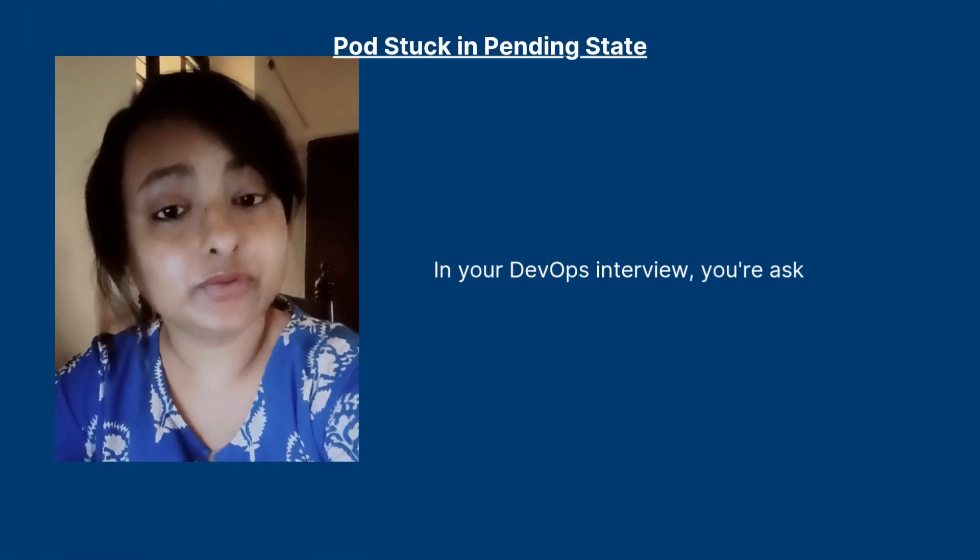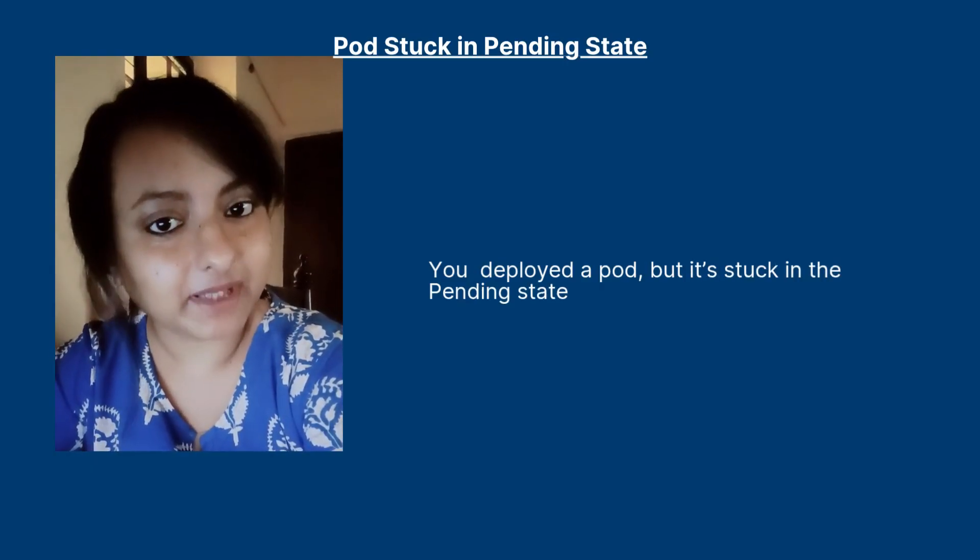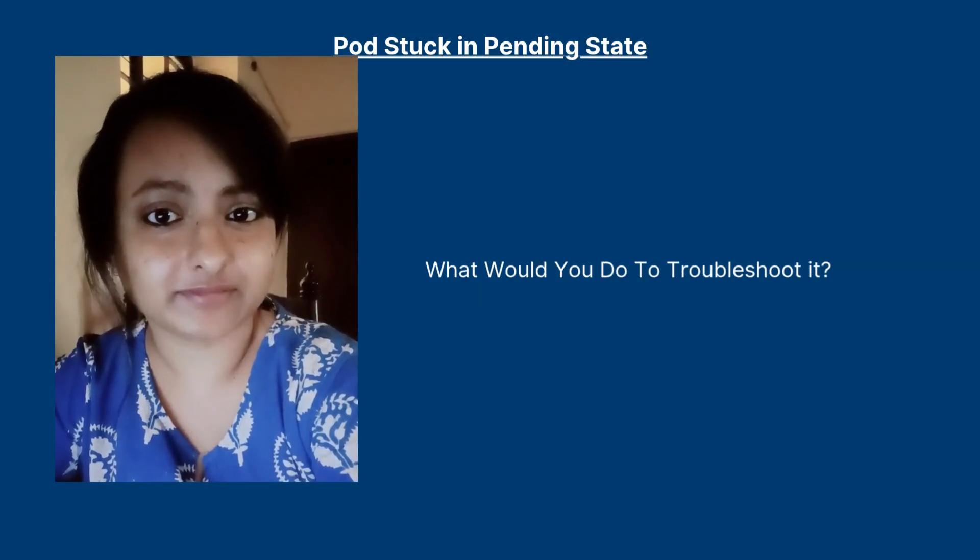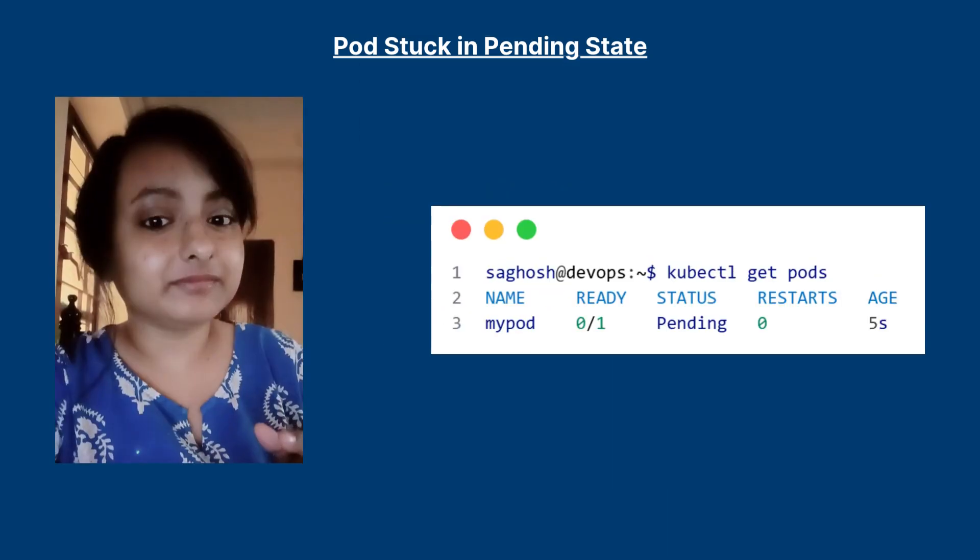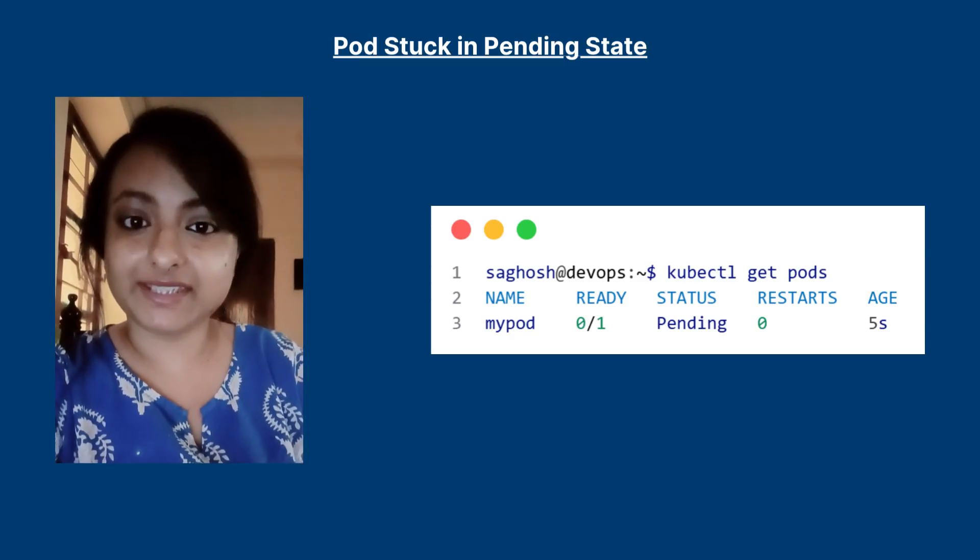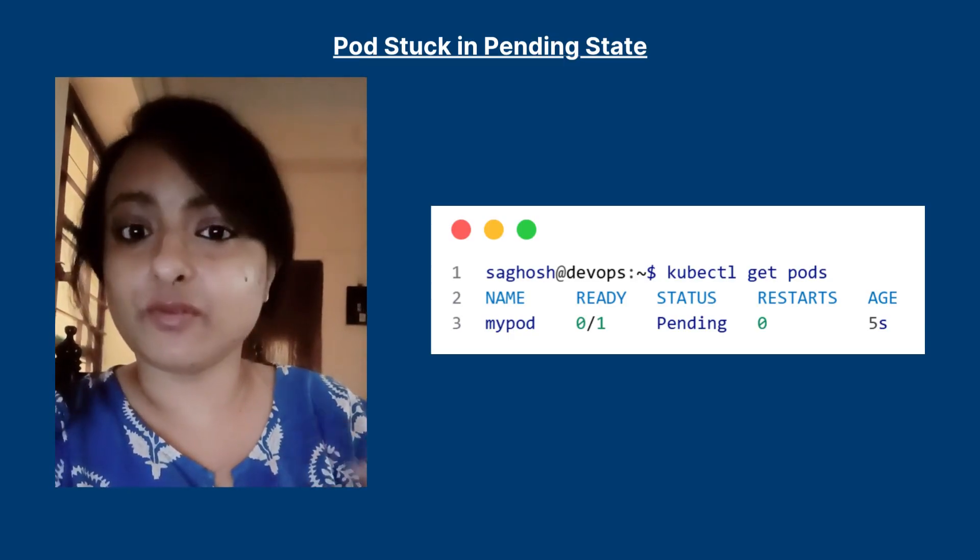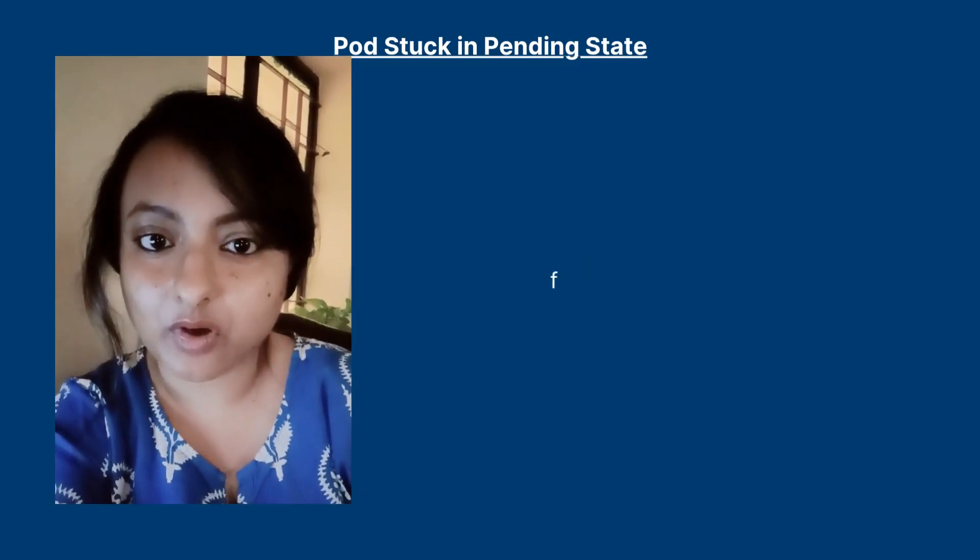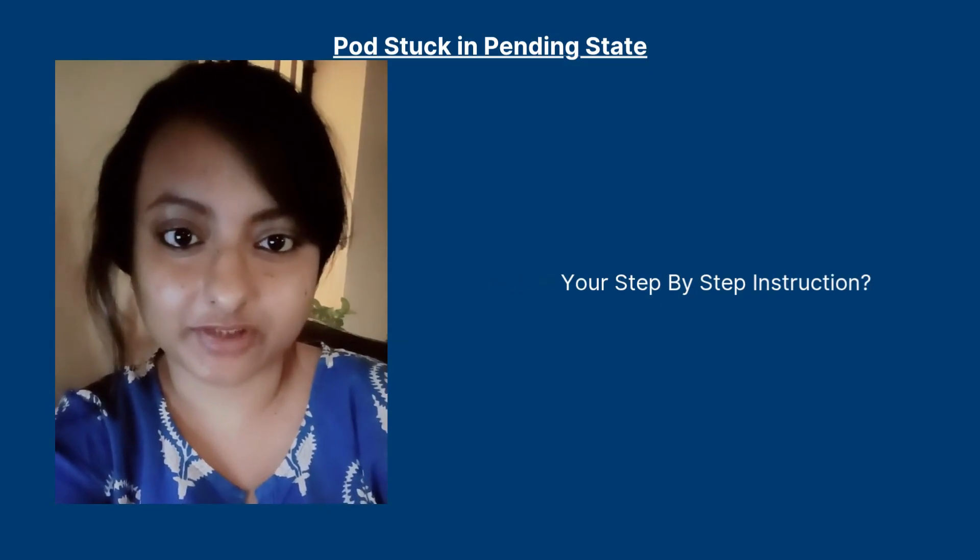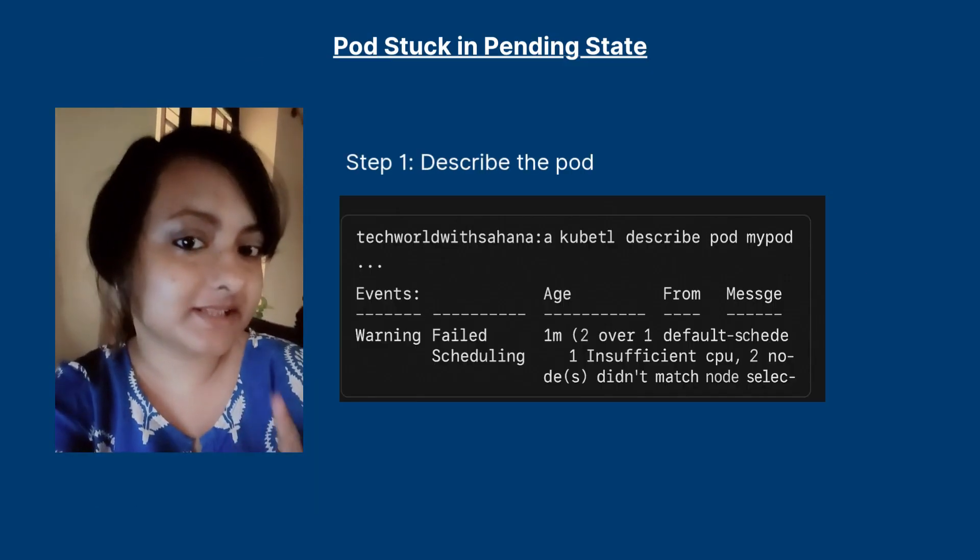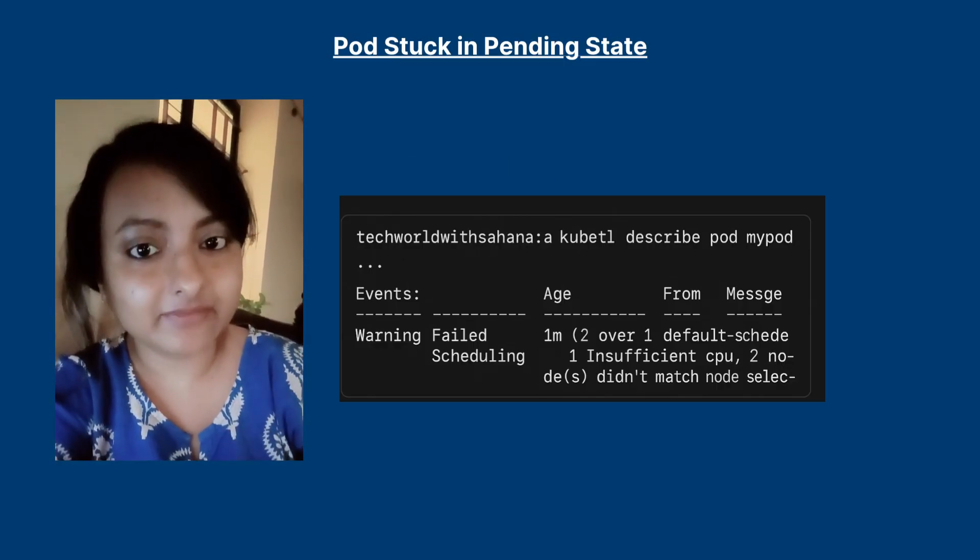In your DevOps interview you are asked you deployed your pod but it got stuck in the pending state. What would you do to troubleshoot it? So you deployed your pod. When you check with kubectl get pods you see the status is pending, no containers, no errors, no logs. Now the question is what's blocking the pod from getting scheduled?